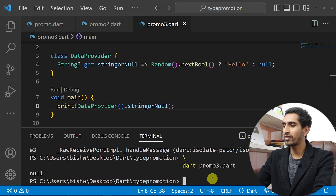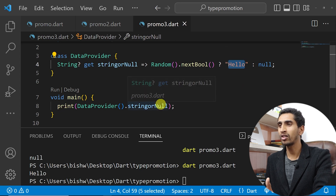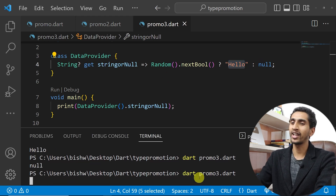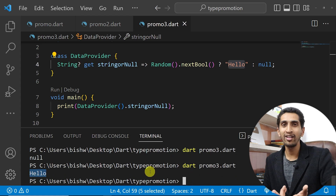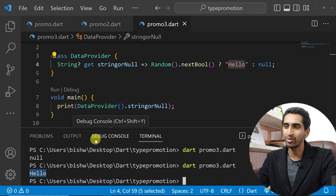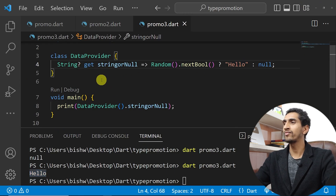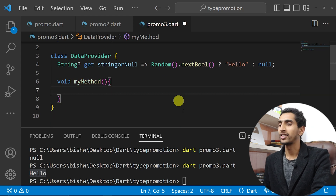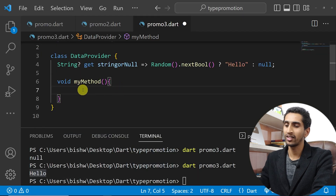Running the program, sometimes null gets printed and sometimes 'hello' gets printed — it randomly returns one or the other. Now let's also add a method called myMethod inside the DataProvider class. We get a value from string-or-null and need to check its type.